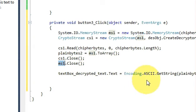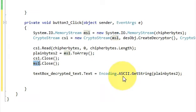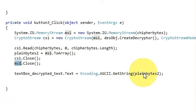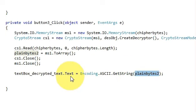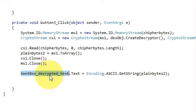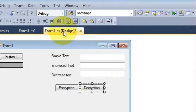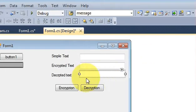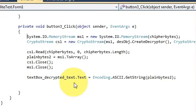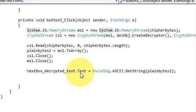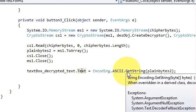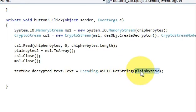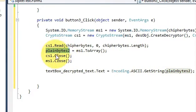Then we will pass our decrypted data byte array into the text box. Write textBox_decrypted_text, which is the name of this decrypted text textbox, dot Text equals Encoding dot ASCII dot GetString and just pass this plainbyte array variable.